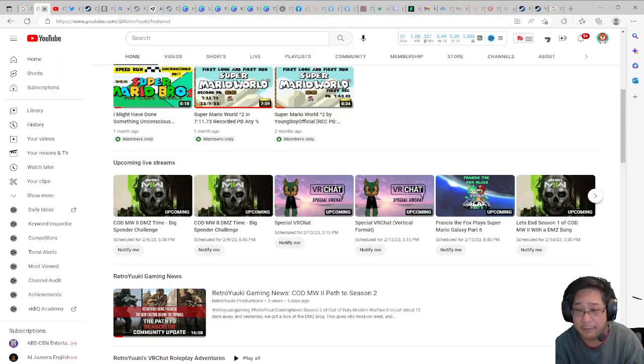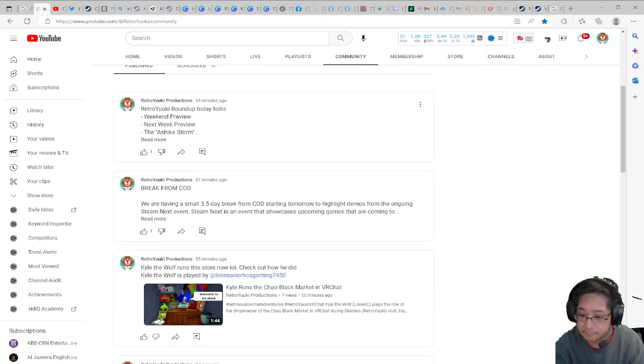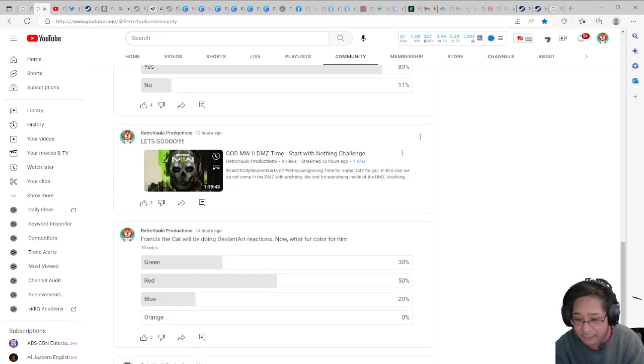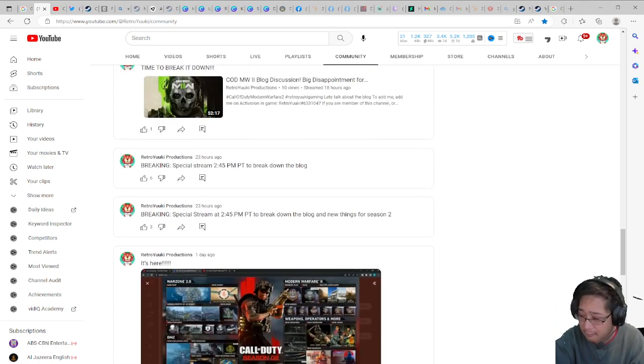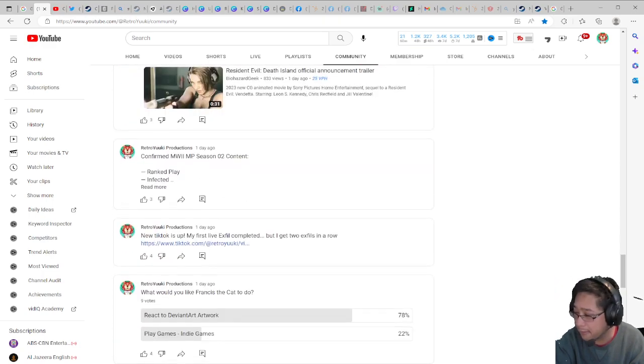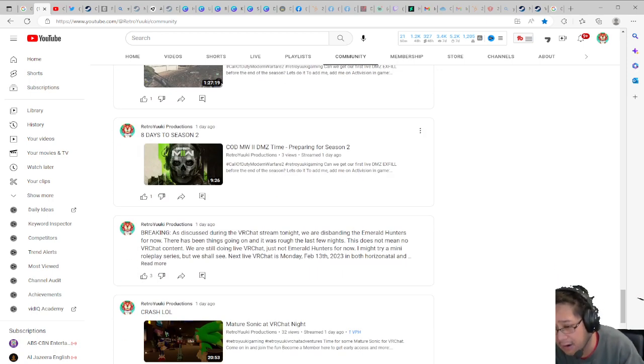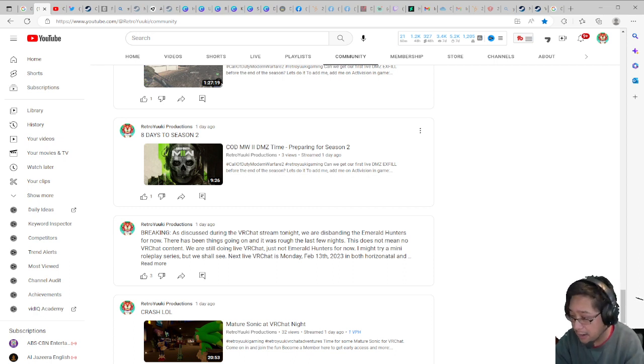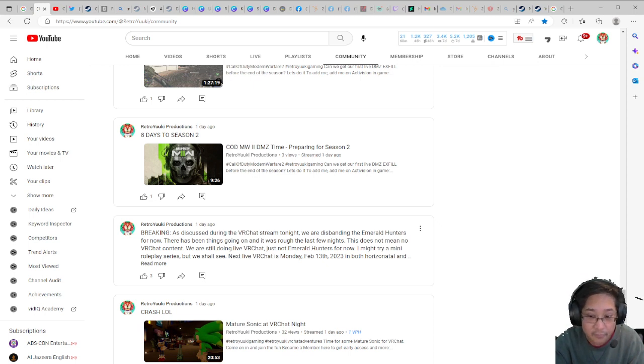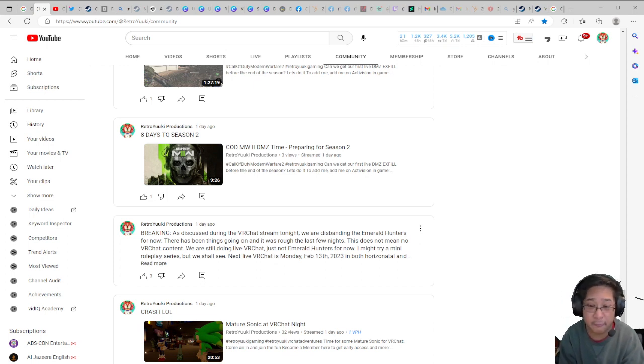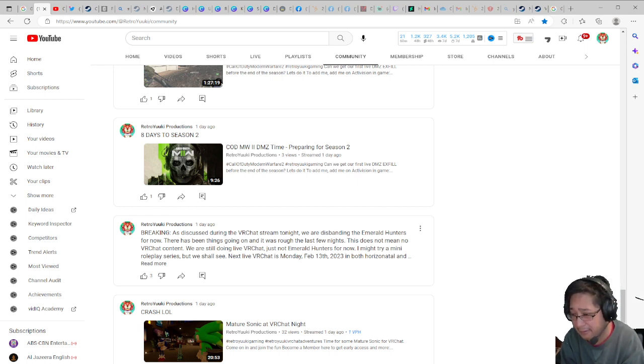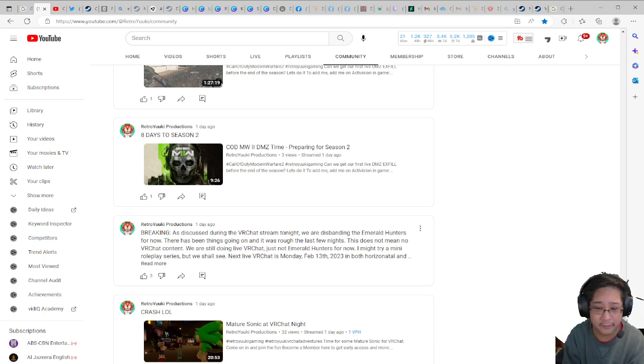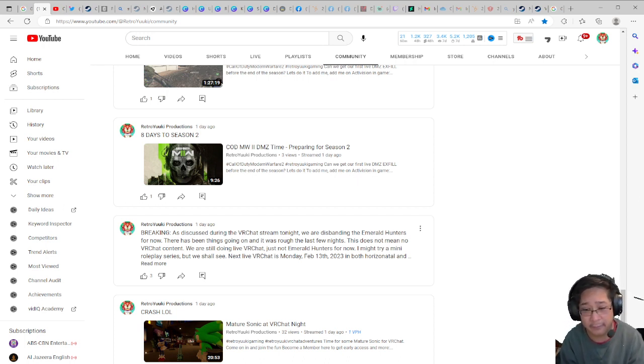This is where you get a little bit rough guys. That is where it is going to get a little bit sad too. I am going to tell you now it is not going to be easy. So a few days ago during VRChat, obviously we had a little bit of sad news if you will. I put it up on the community tab on that same night. I said during the VRChat stream tonight we are disbanding the Emerald Hunters for now. There have been things going on and it has been rough the last few weeks. This does not mean no VRChat content. Obviously we are streaming VRChat, so don't worry about the VRChat content, that is still staying.